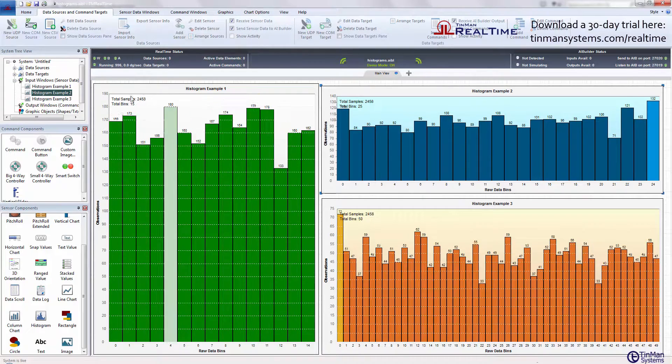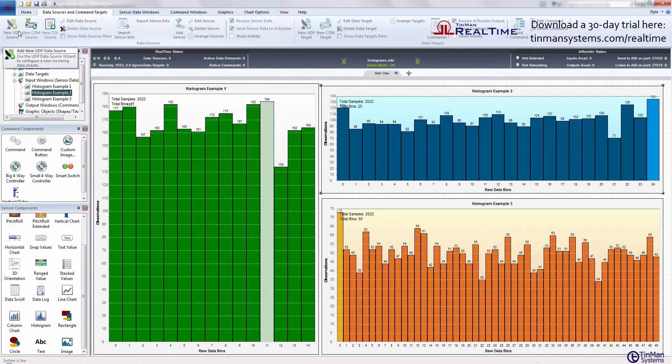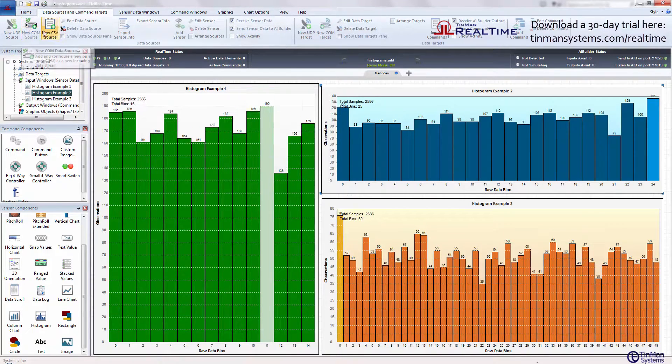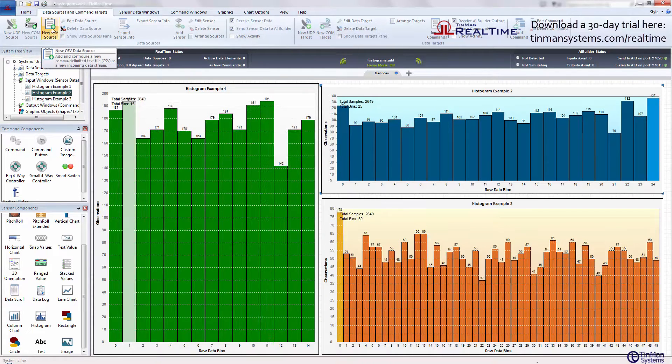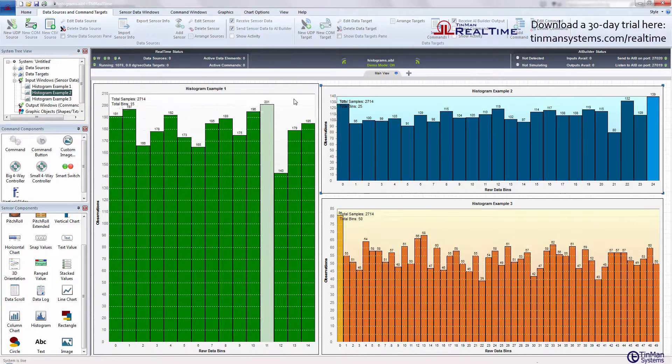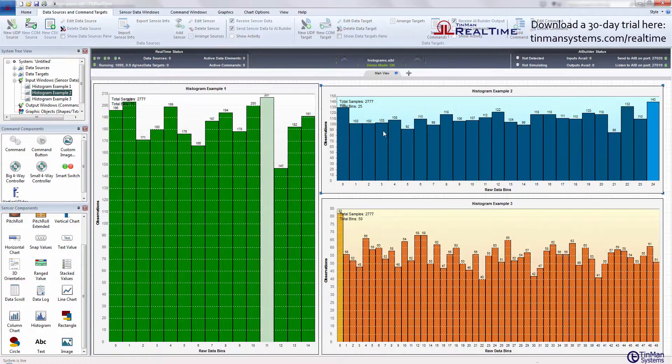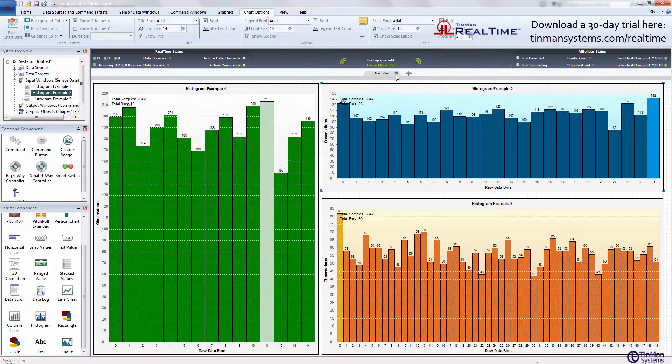You can bring in a new UDP source, a new comm source or serial port, or a CSV file source, and any one of these you can assign to histograms. They're very simple to add to the screen.